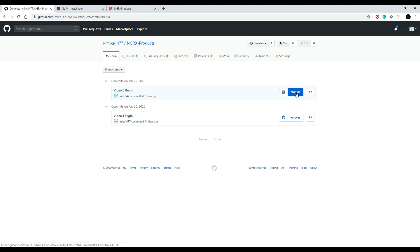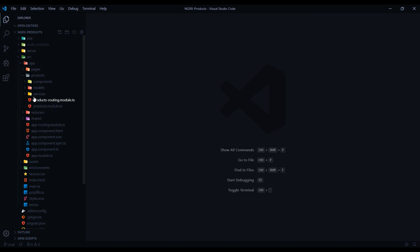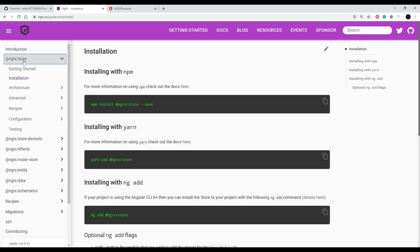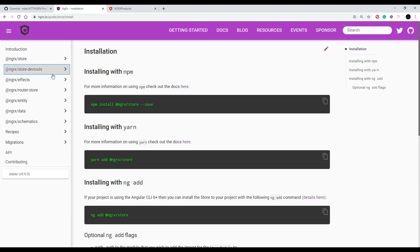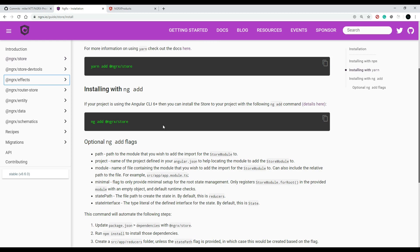You can jump around between different commits by getting the commit number — I showed how to do this in the first video of the course. Now that we're at this point with the store removed, let's set up the store again using the command line. The libraries you'll want to install are: the store, dev tools, effects, entity, and schematics. I'm going to reinstall everything just in case somebody's just joining us, so they don't skip this step and run into issues.